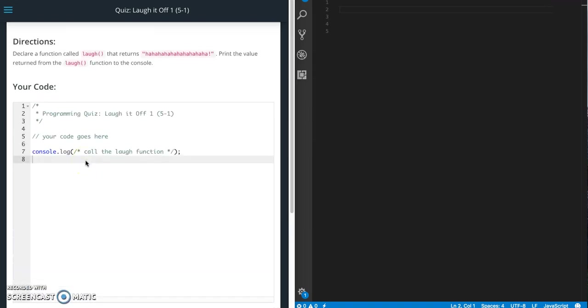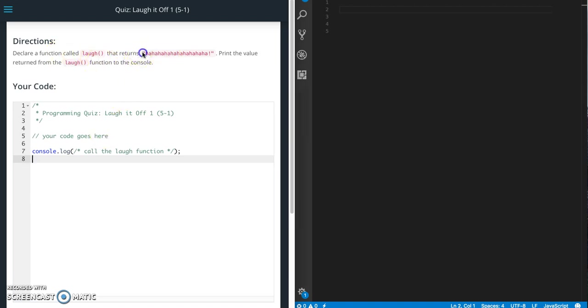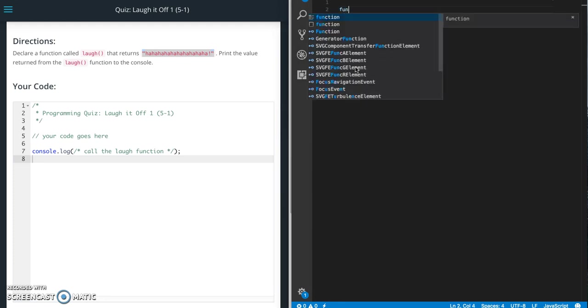Alright so the first quiz is pretty simple. We just need to declare a function called laugh that returns this string and print that value returned by the function. Okay so let's go ahead and do it.